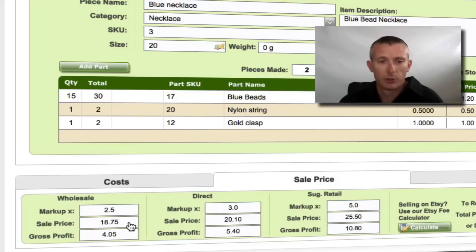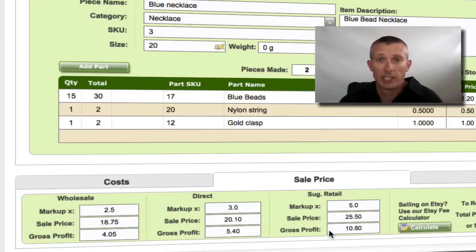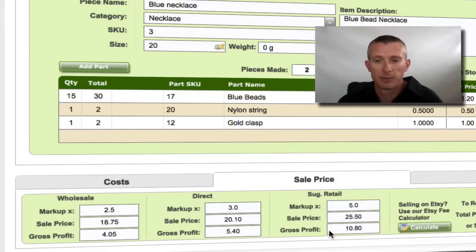It will tell you your sale price and give you your gross profit. You have three different price options depending on which customers you're selling to, and you can select whichever price you want on an invoice. You can also manually override it if you need to round up or down to the nearest cent or decimal place.